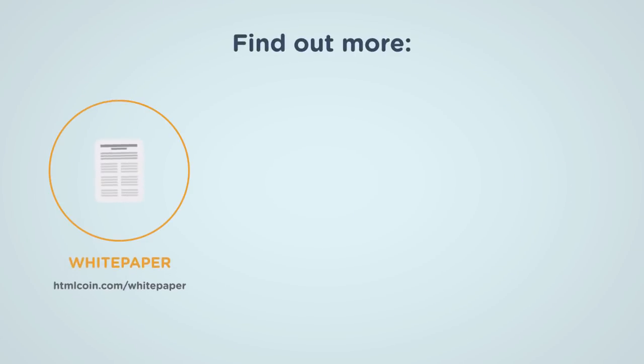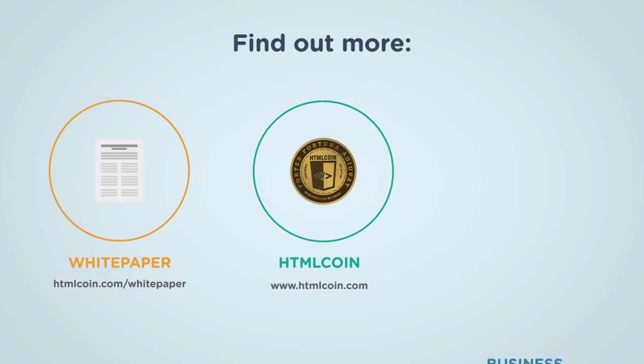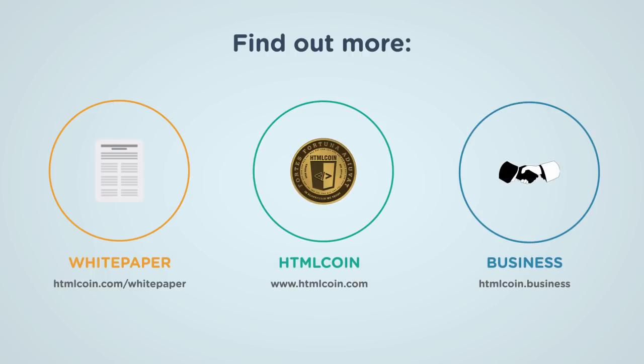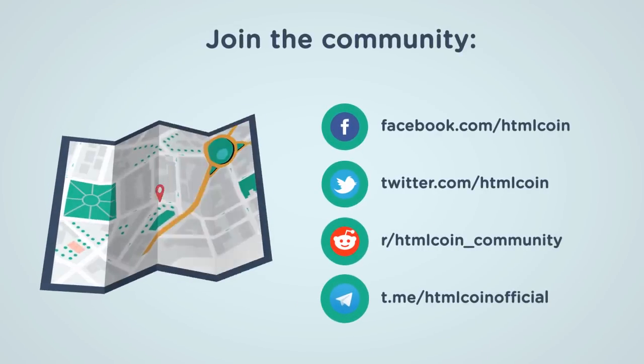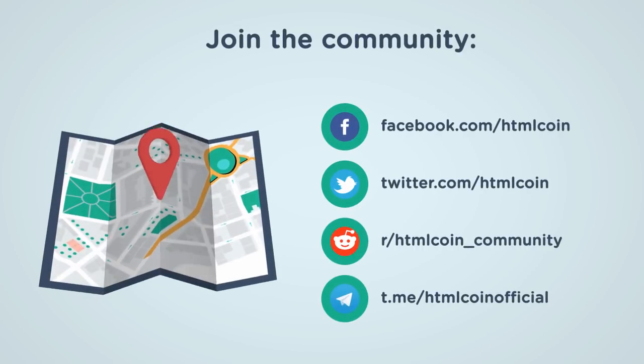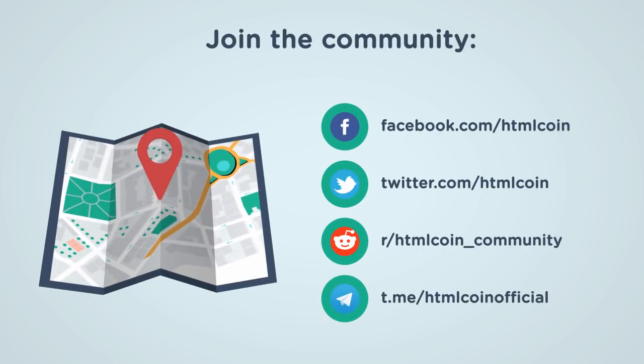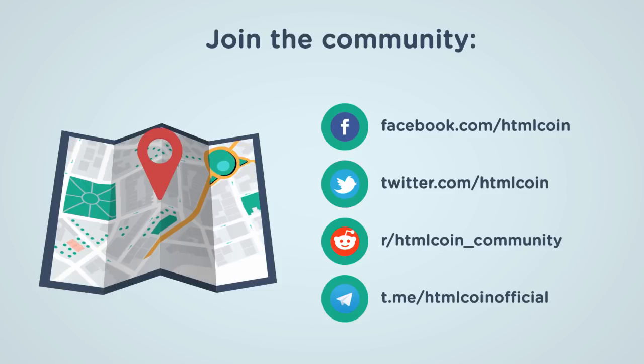To find out more about HTML coin and the many initiatives being launched, please visit our websites. For more information or to get involved and join our community, check out the social media channels that the foundation is active on.